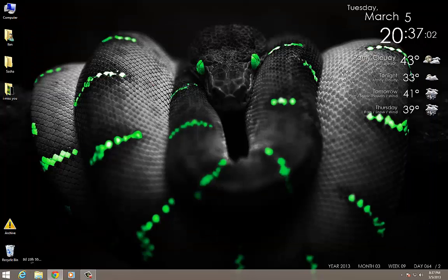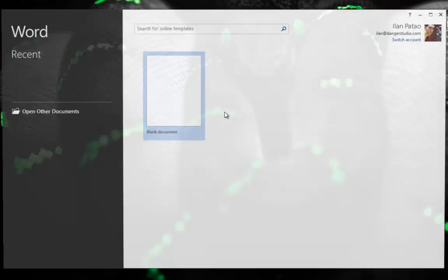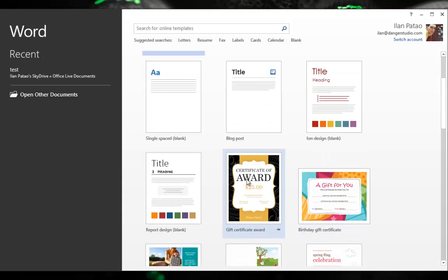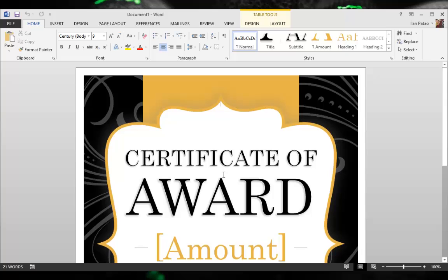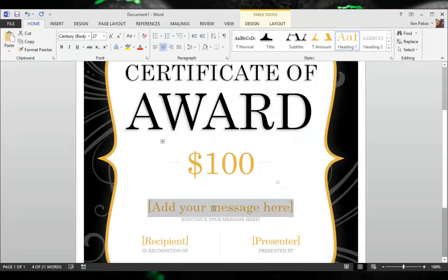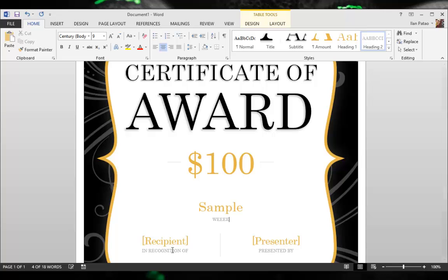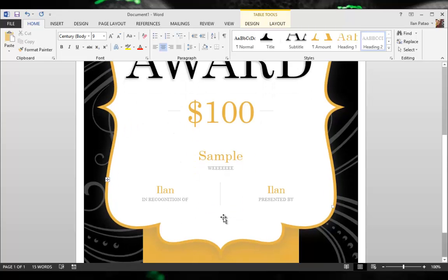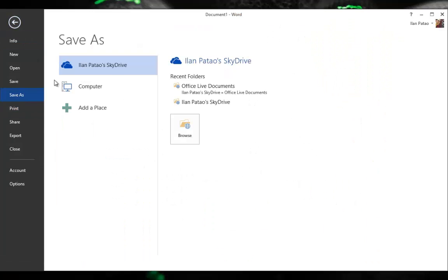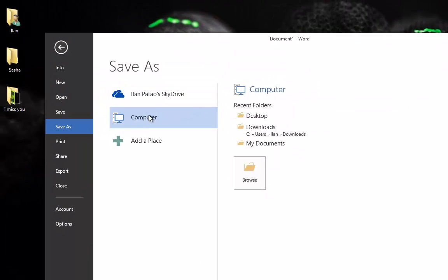The integration with Microsoft Office is incredible. I'll open Word and create a new document — let me open a certificate template, fill in a sample award for $100, add a recipient and presenter. Now I'm working on this file, and when I go to File and Save As, I'm immediately given the option to save directly to SkyDrive instead of saving to my computer.